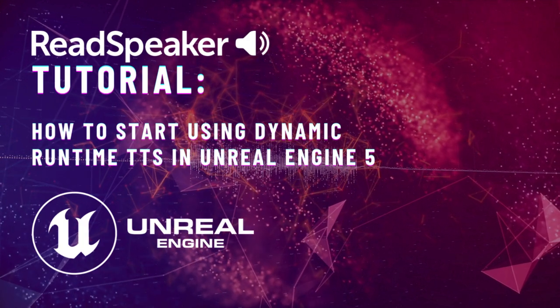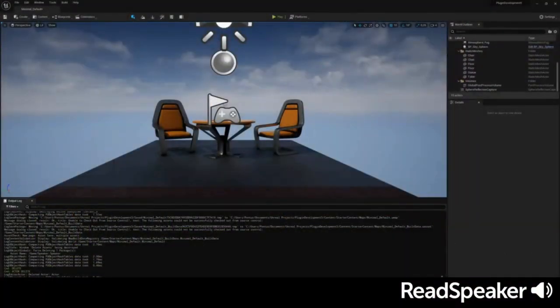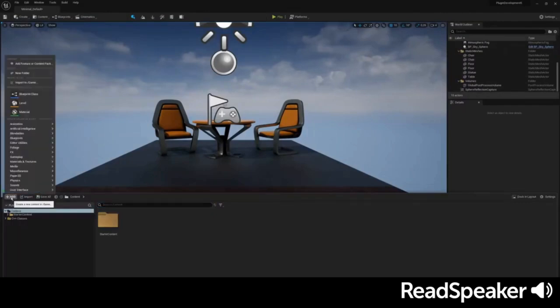Before booting up Unreal Engine 5, download the plugin, extract the files, and place them in the Projects Plugins folder.